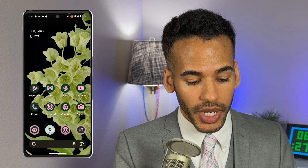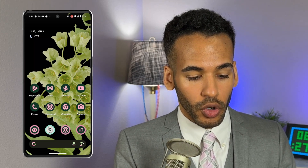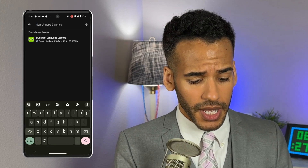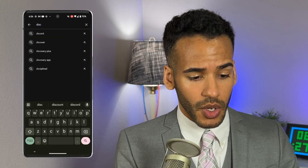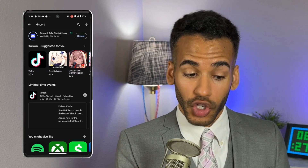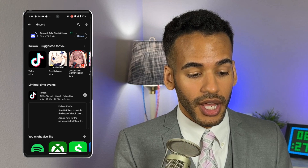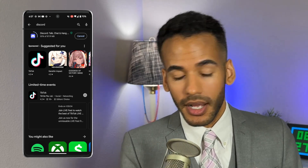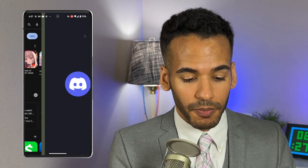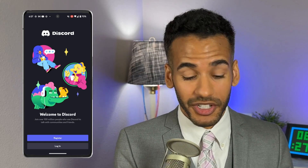First and foremost, we are going to launch the Google Play Store, and we are going to type in Discord. Once we find Discord, we will install Discord and let that download. Installing — and it is installed. We'll open up Discord and it says, hey, you ready to register?